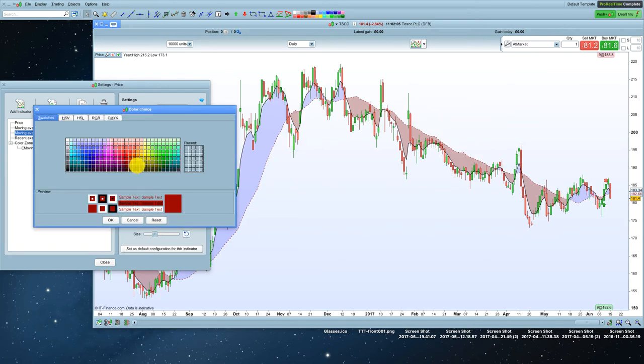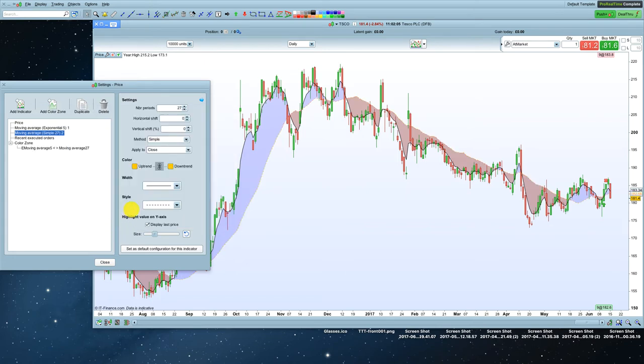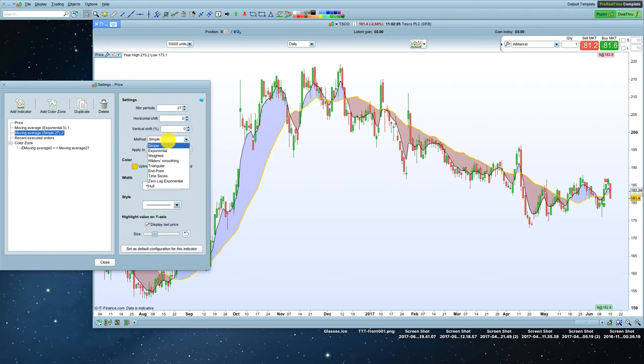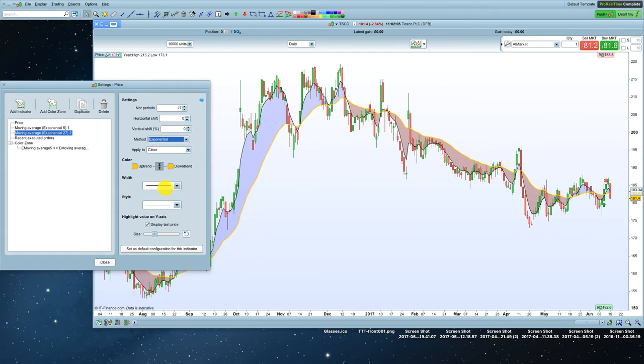And that one's going to be a kind of a yellowy-orange kind of colour. I'm going to make that a little bit bolder, so I can see that better. And I'm also going to make this line a full line. And I'm going to change it to an exponential moving average.